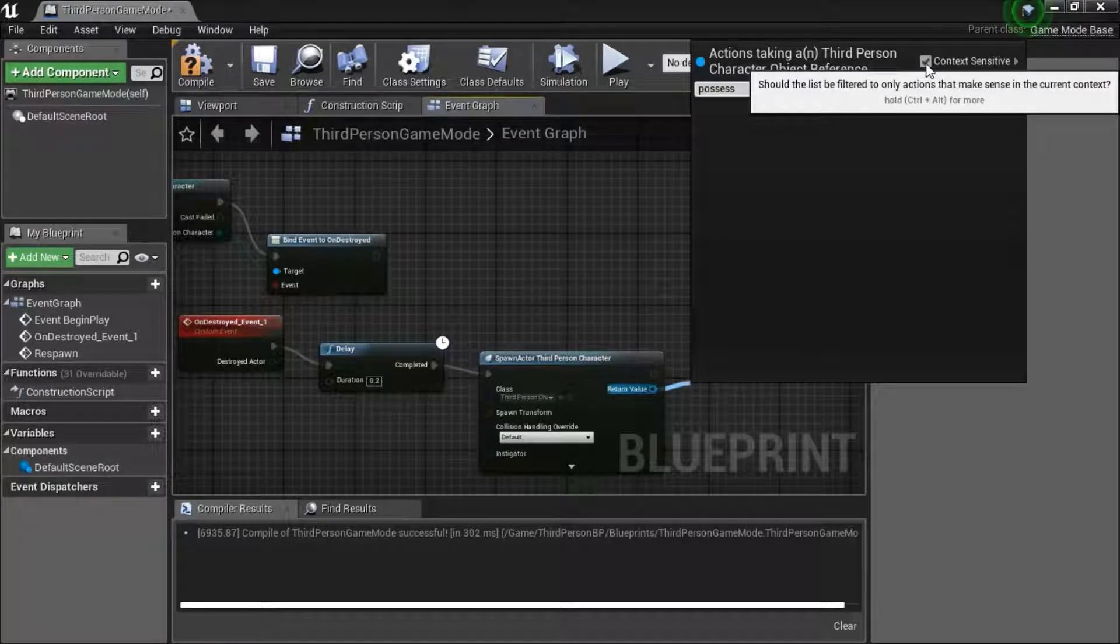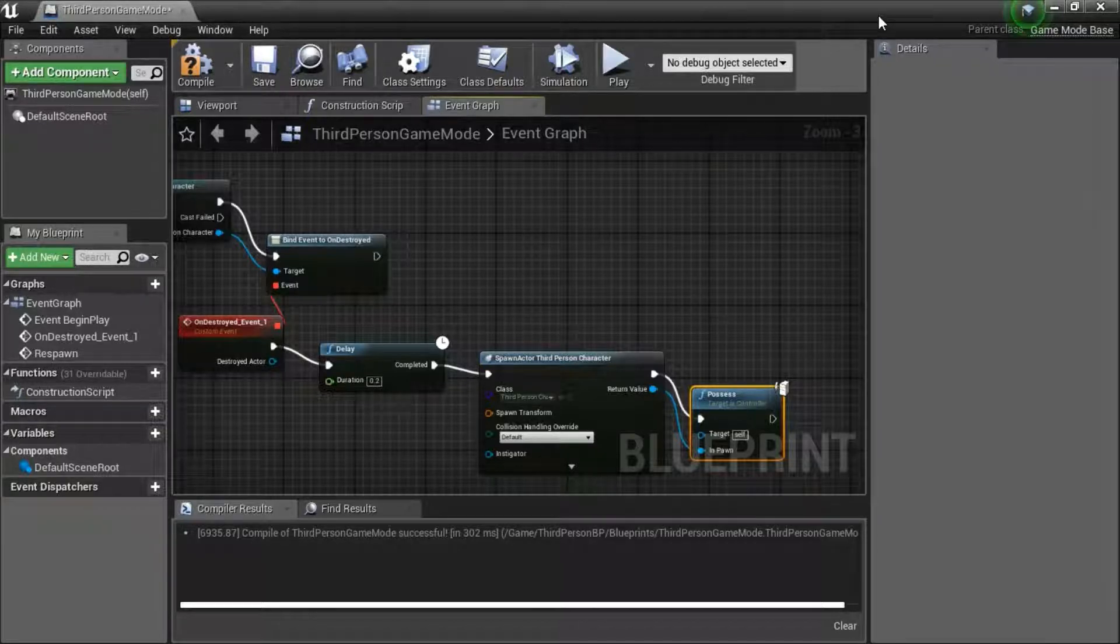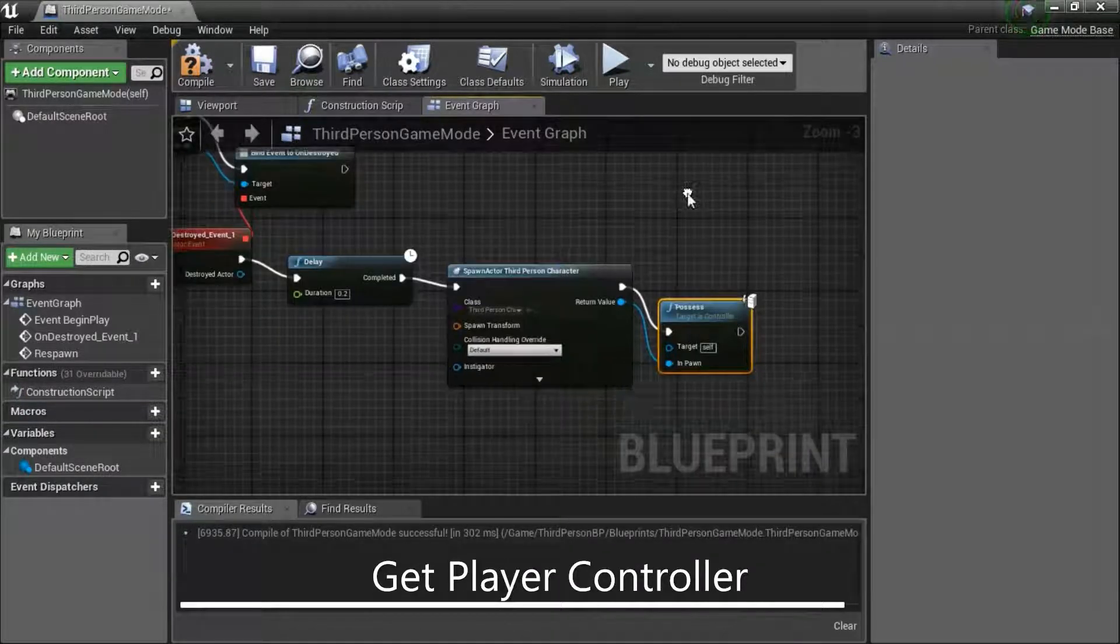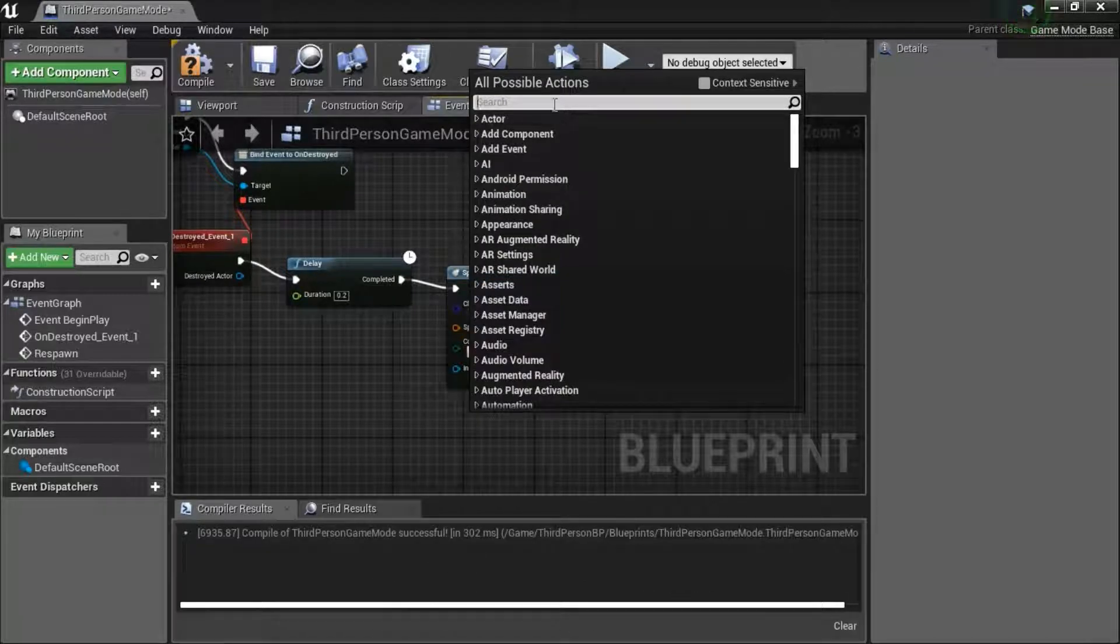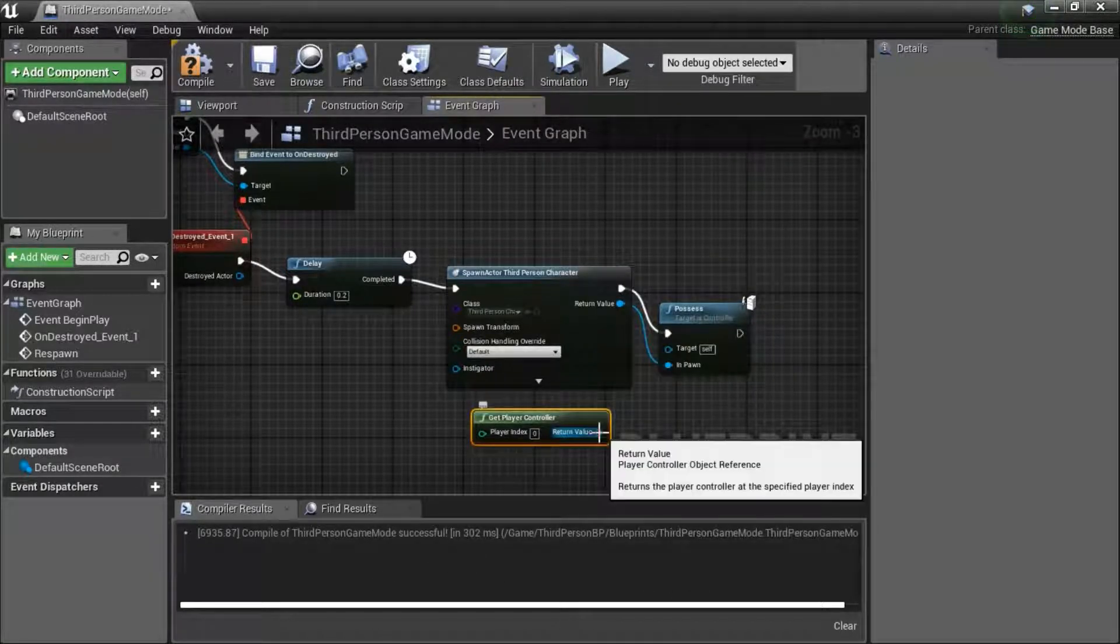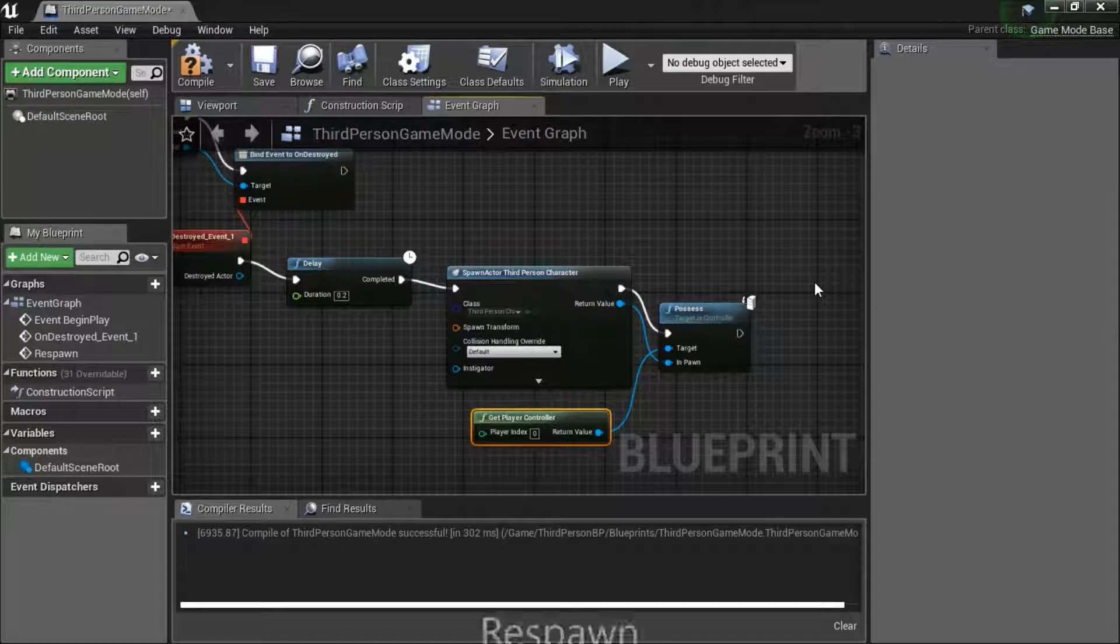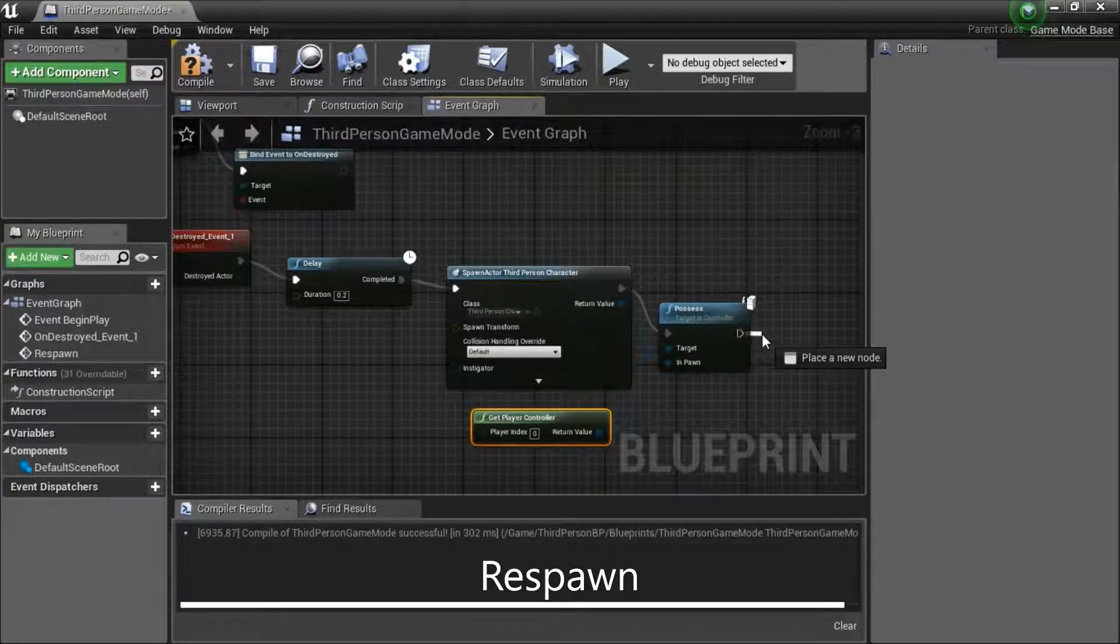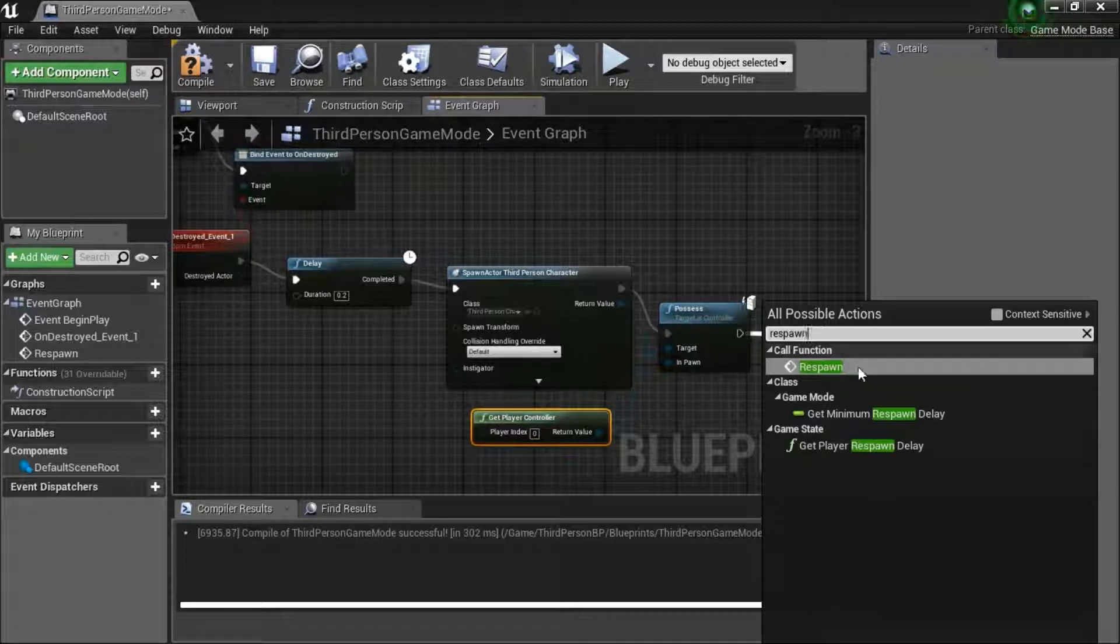Uncheck context sensitivity. Drag this pin. Right click. Search for get player controller. Connect to target. Drag off this pin. Search for respawn.